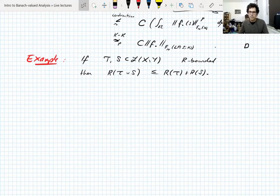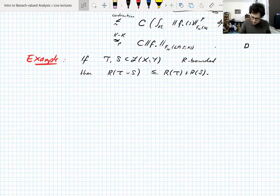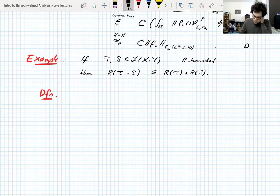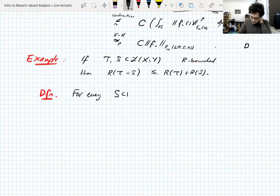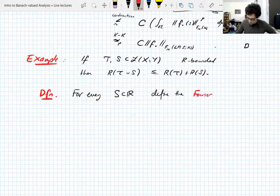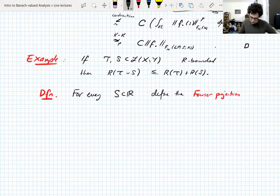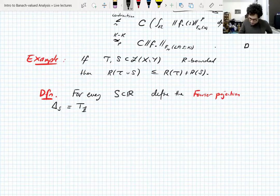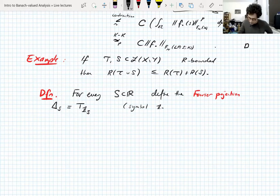We were talking about R-boundedness because it's a necessary condition for the symbol of a Fourier multiplier — the symbol has to have R-bounded range up to measure zero. Let's introduce an important class of operators. For every measurable subset S of the reals, we define a Fourier projection Δ_S, which is just a Fourier multiplier whose symbol is the characteristic function of the set.